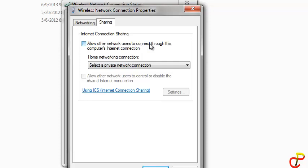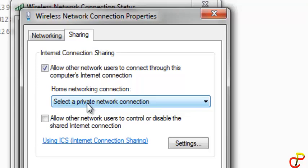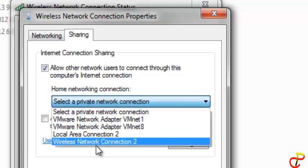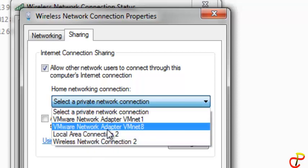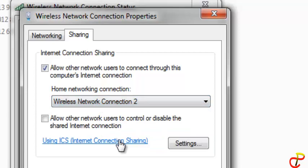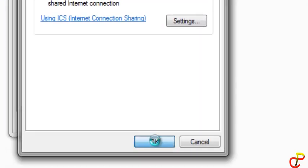We're going to click on Sharing. Turn on the Internet Connection Sharing if you want. It's not absolutely necessary, but if you try it and it's not working then you can turn on Internet Connection Sharing. Choose the wireless network connection and click OK.